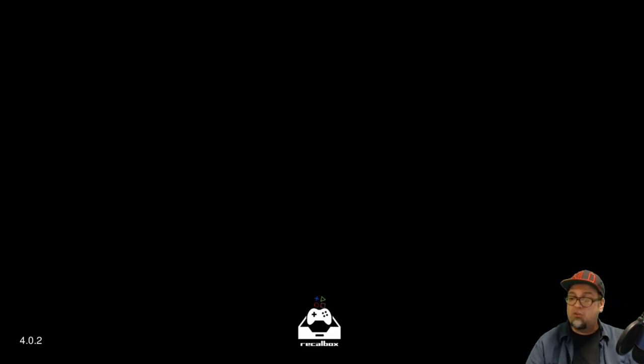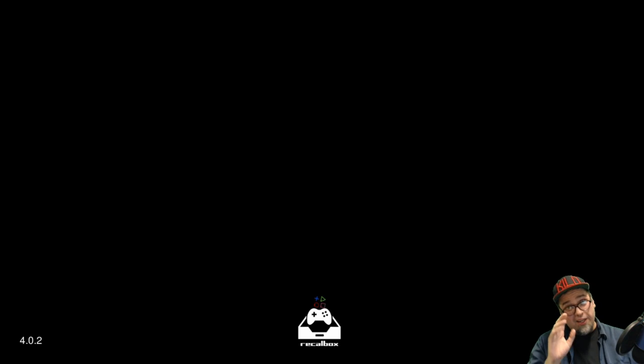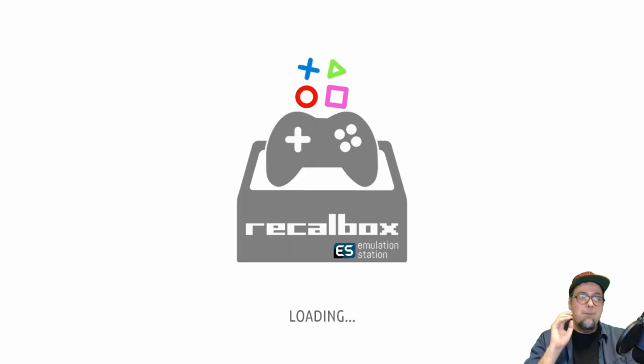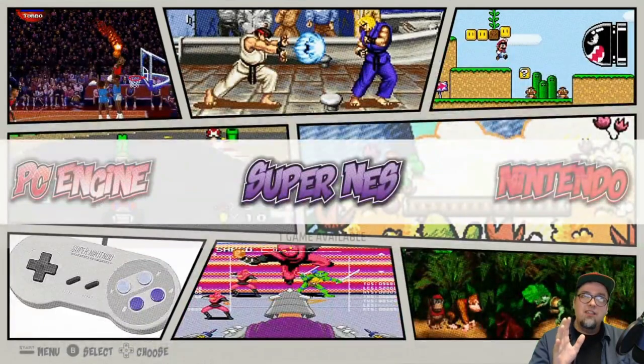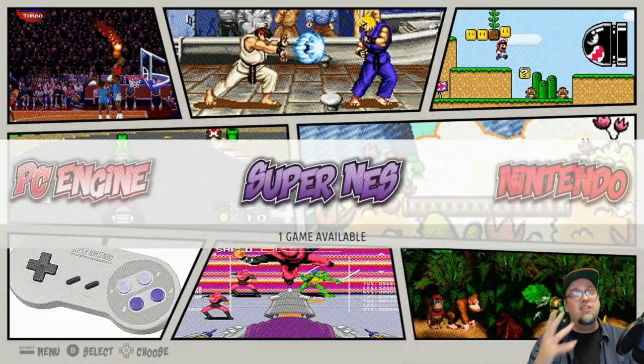Ladies and gentlemen, today we've got something cool to talk about and briefly show. We have this little Recall Box project going on here. It's not quite there yet — work in progress — but this is essentially going to be the Retro Classic version 4.